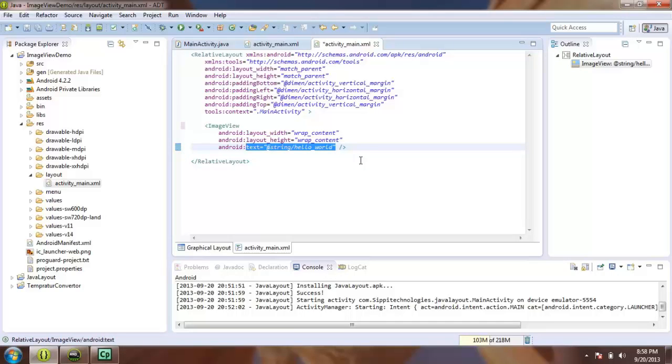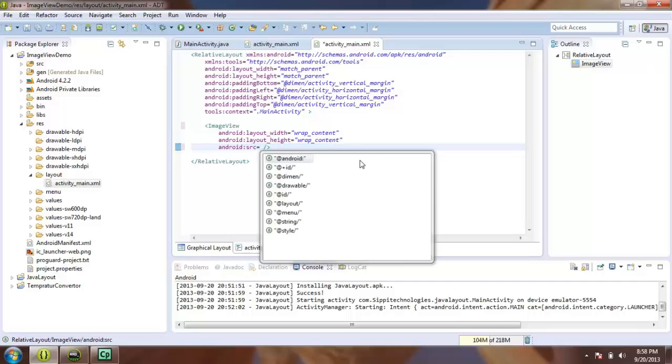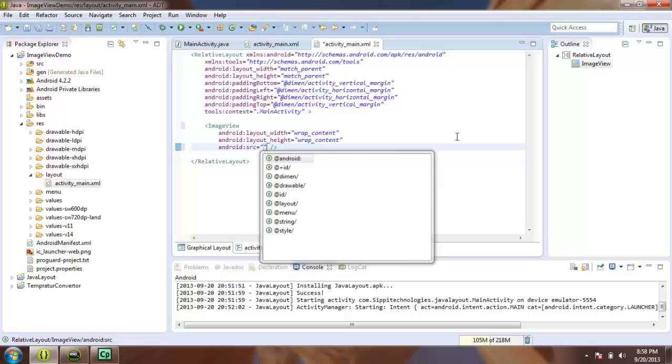Because ImageView, you use for display images on our Android devices.